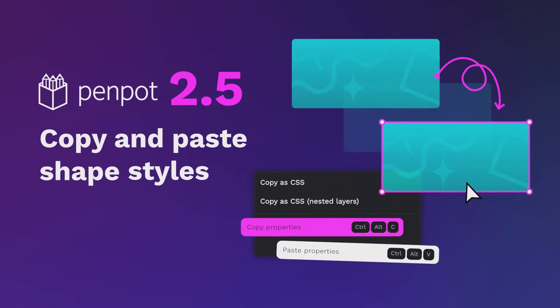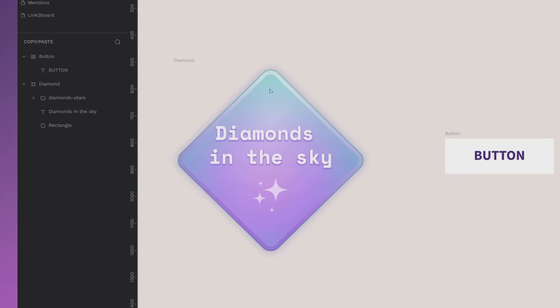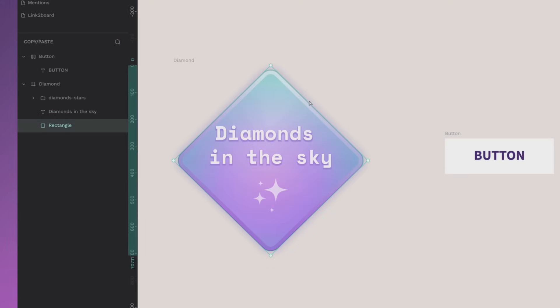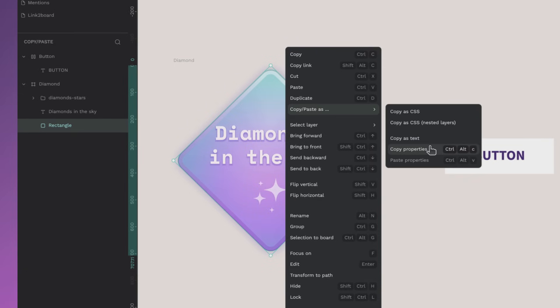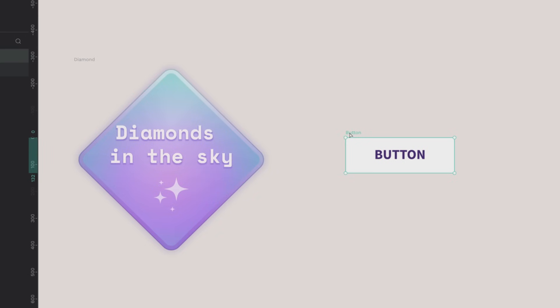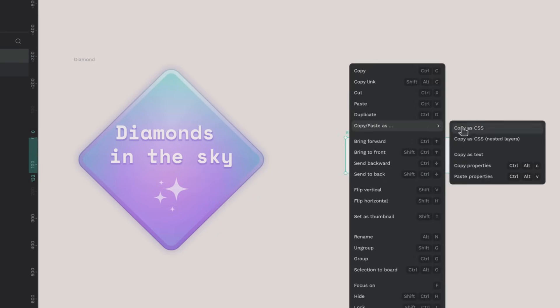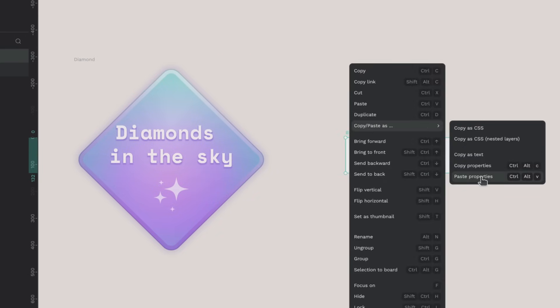One of my personal favorites in this update is how copy and paste has leveled up. Now you can copy properties like fills, strokes, shadows, and more from one layer and paste it onto other layers.